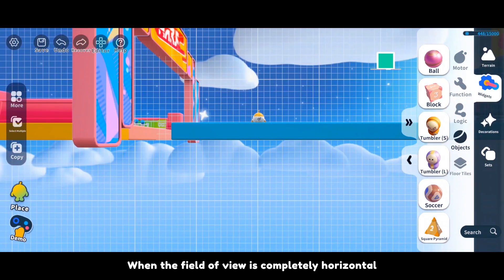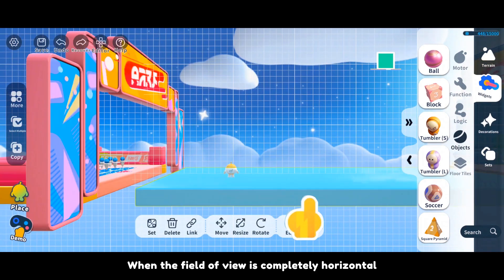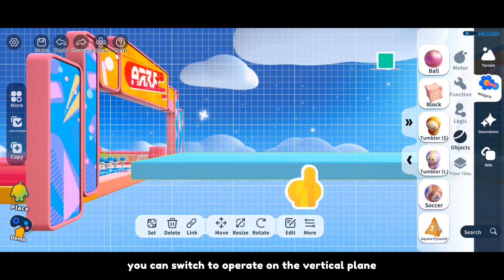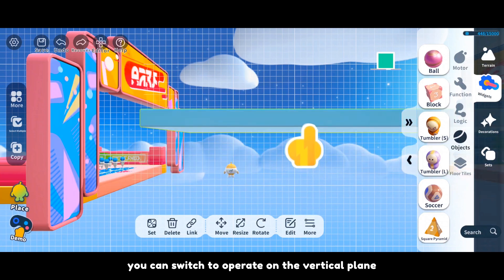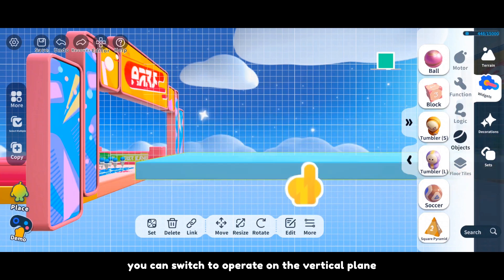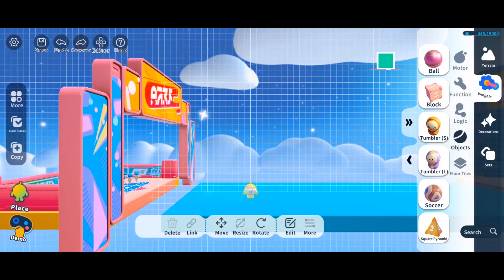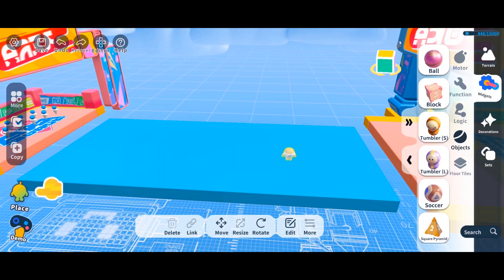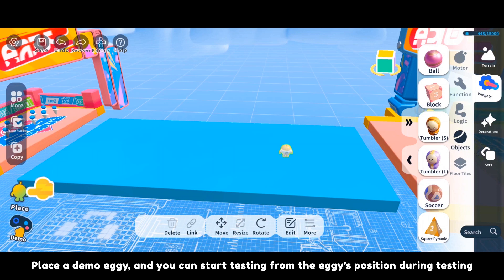When the field of view is completely horizontal, you can switch to operate on the vertical plane. Place a demo eggy and you can start testing from the eggy's position during testing.